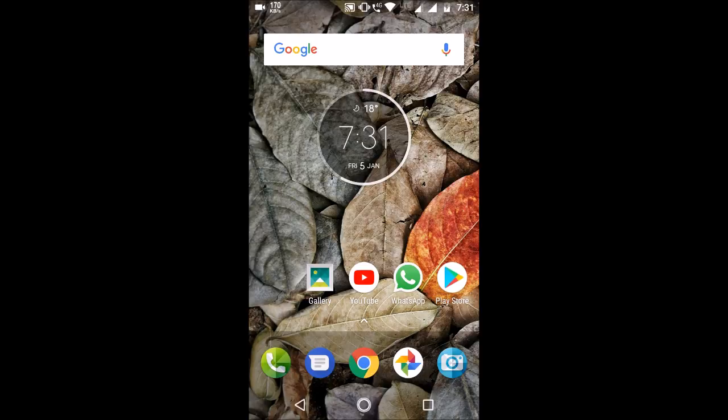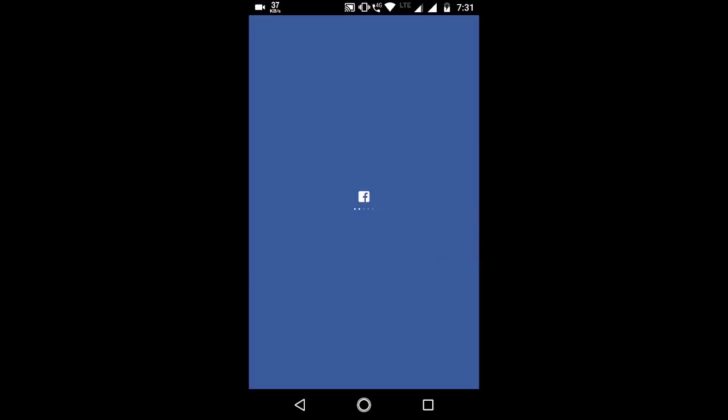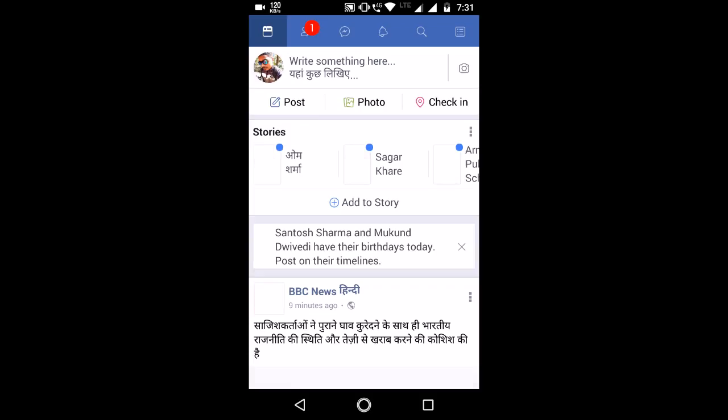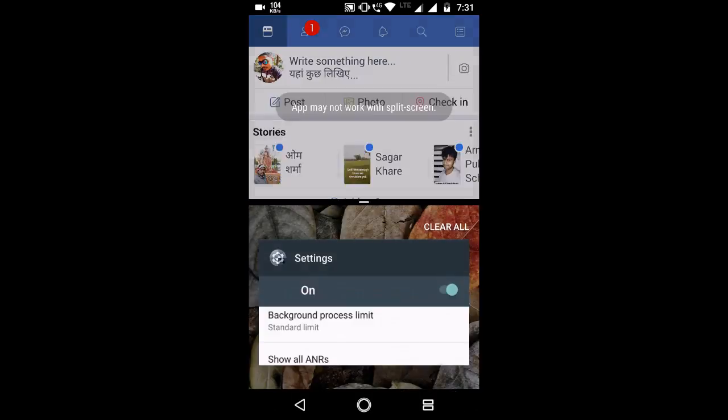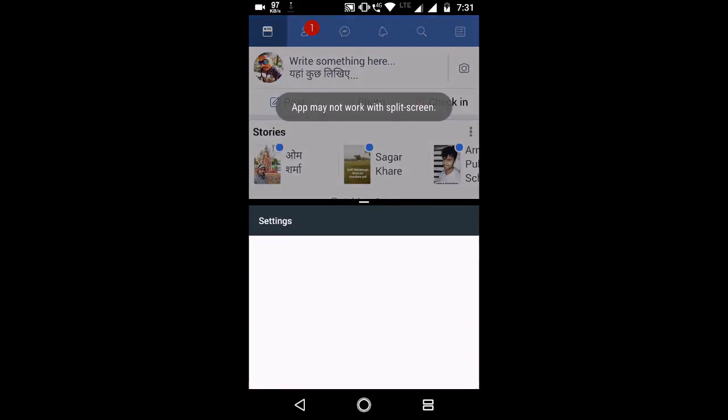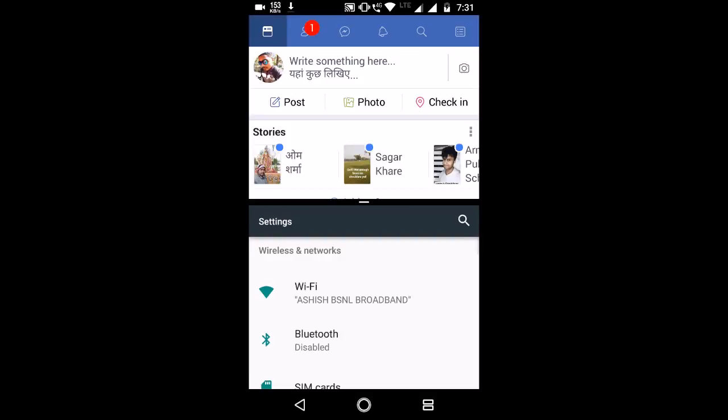I'll open the application and we'll try the split screen mode now. As you can see, it is working very fine. So in this way you can do this. It's a very simple procedure.